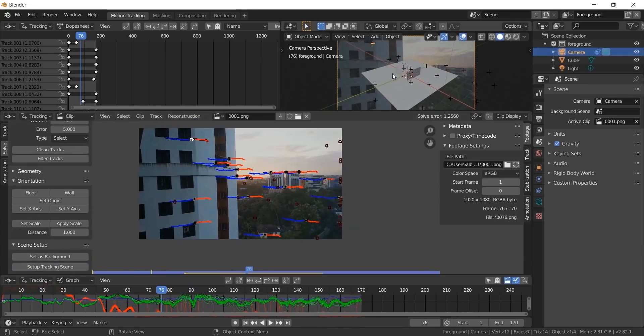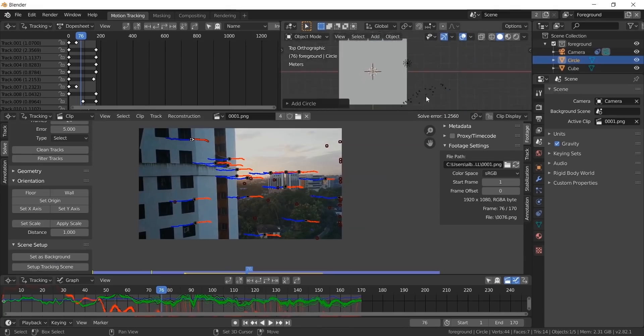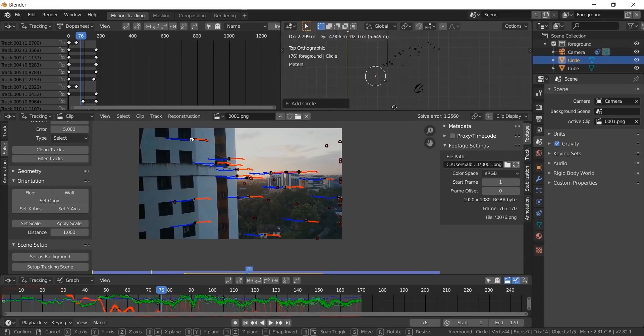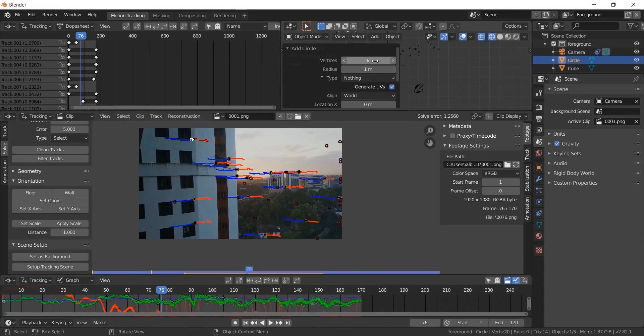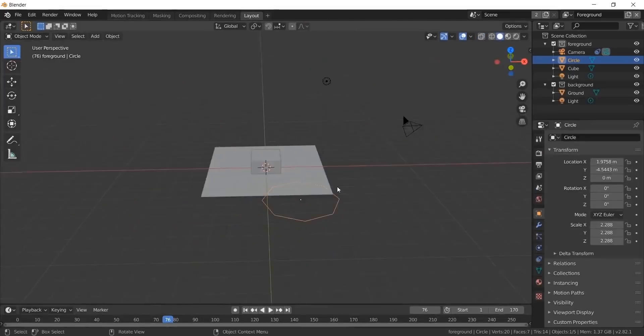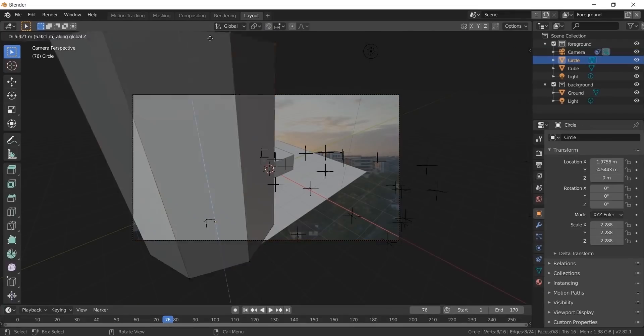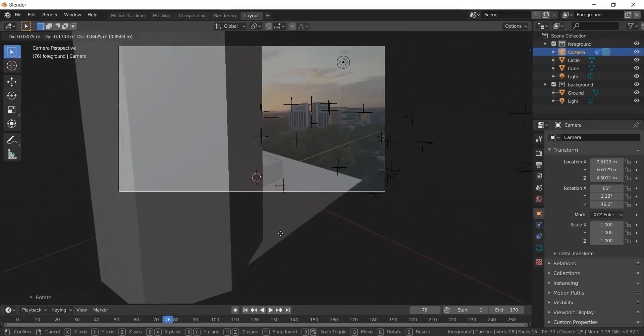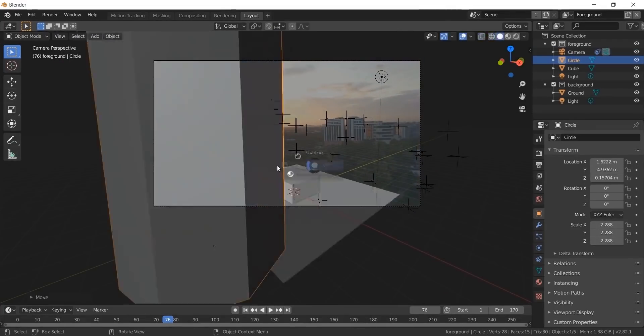Then set up background and tracking scene. Create a hexagon since that is the shape of the building. Align the camera and hexagon to match the building to get a decent track.